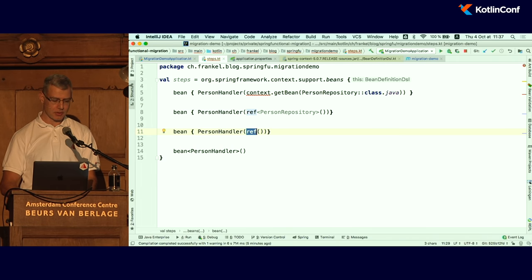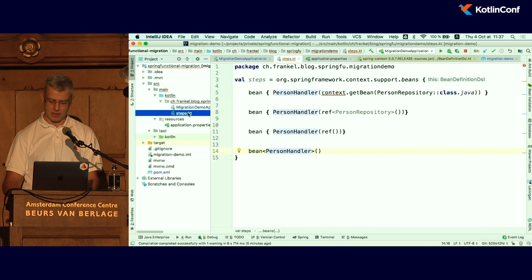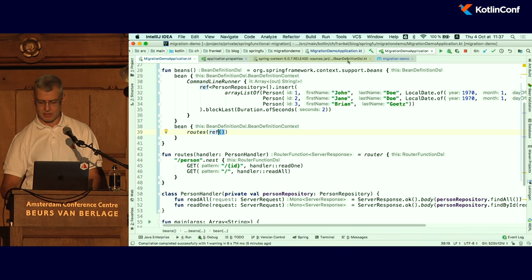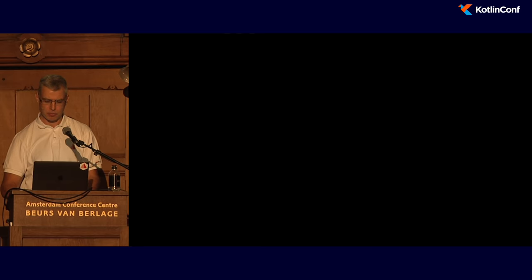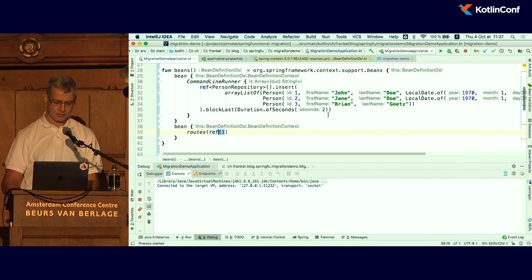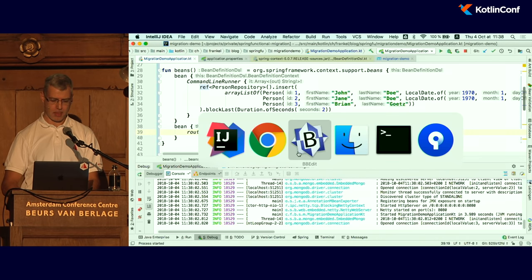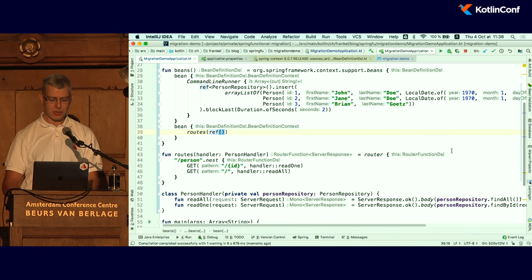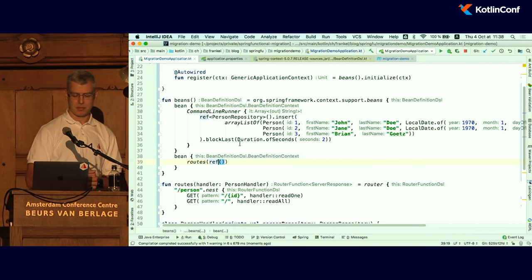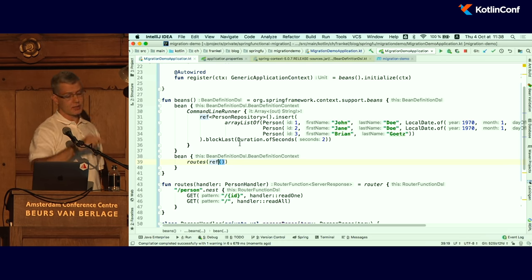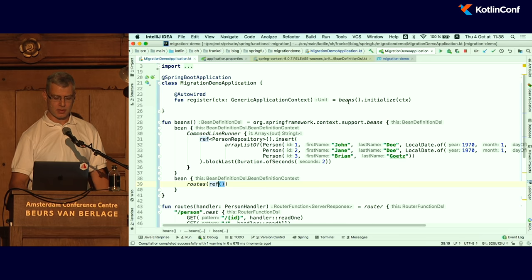Is that good? I start it again — and it doesn't work anymore. The issue is that there is a lifecycle problem: the routes need to be declared and inferred at the beginning of the lifecycle, and when this function is called it's already too late.